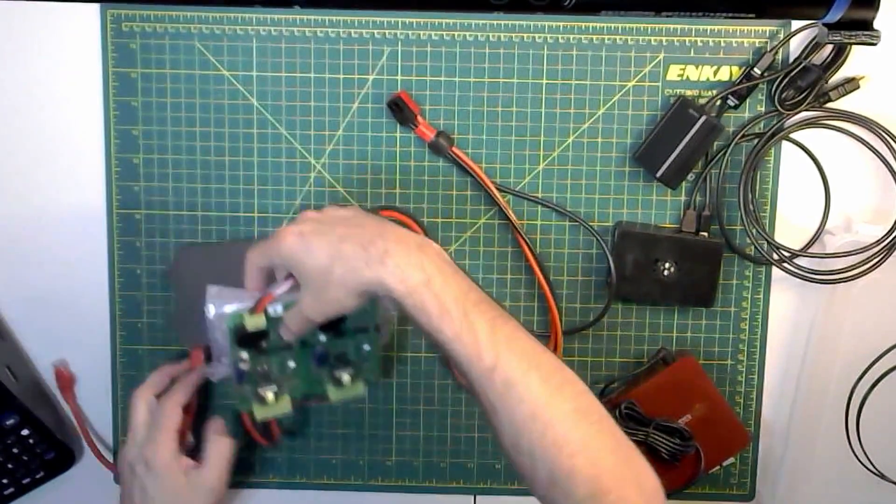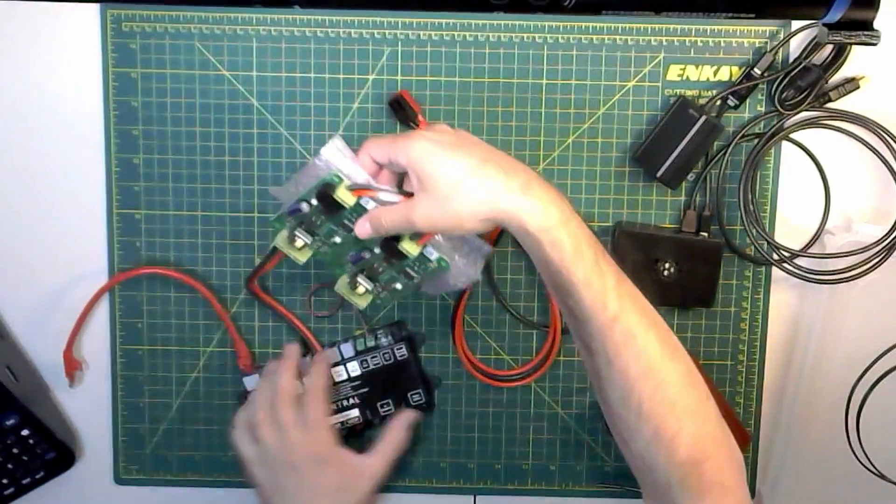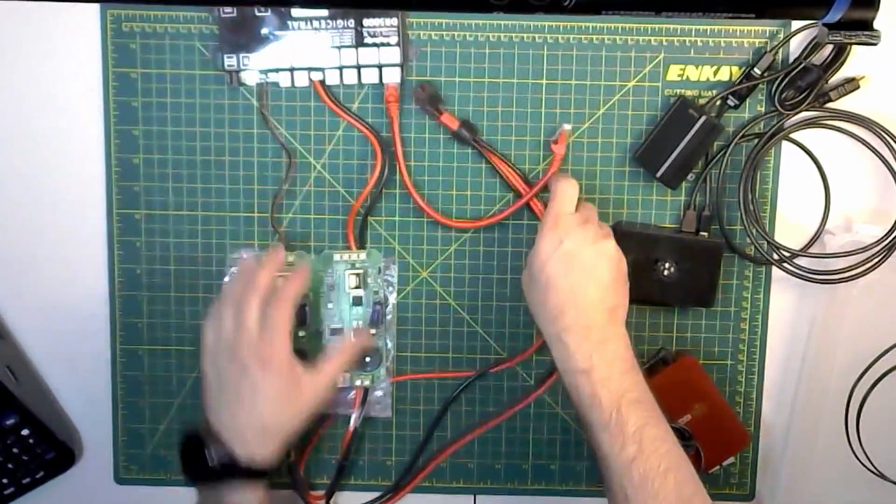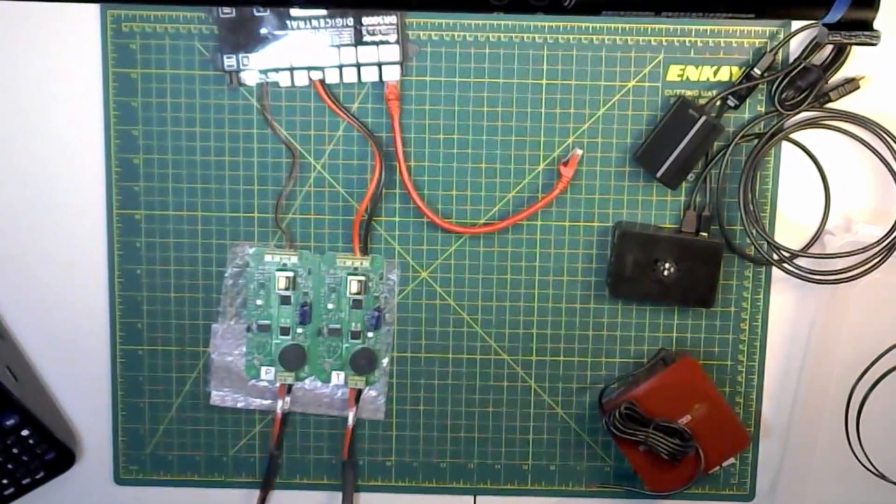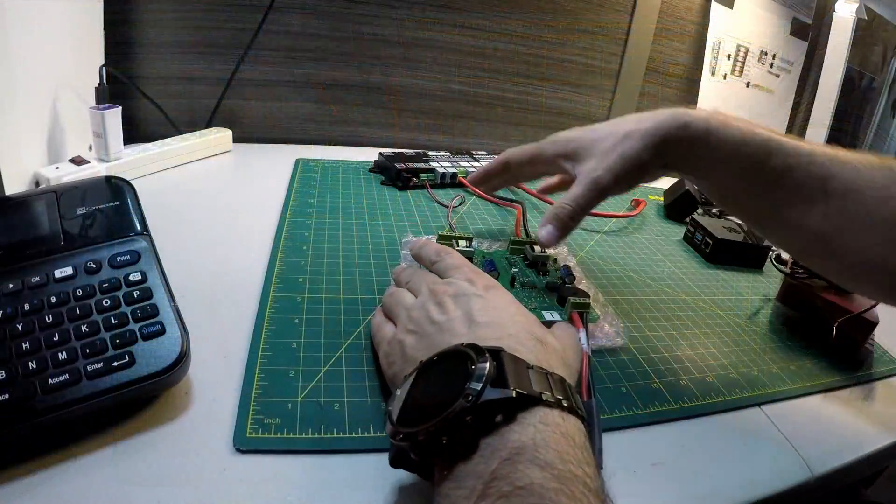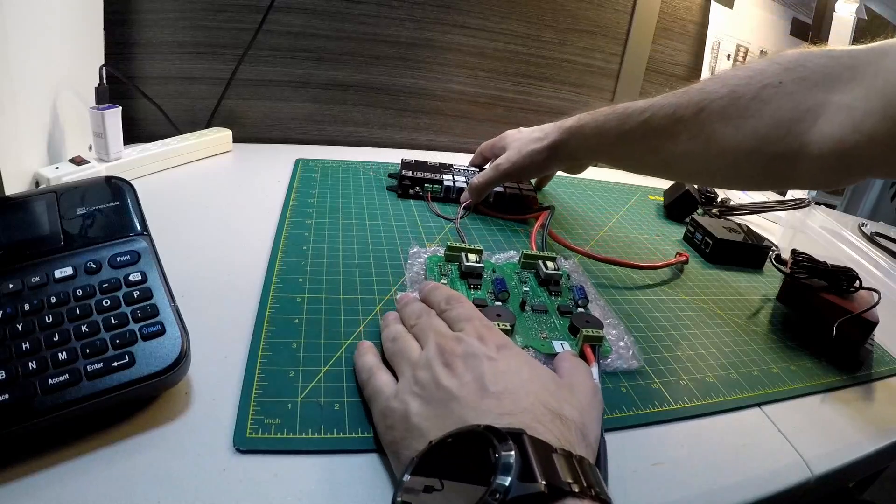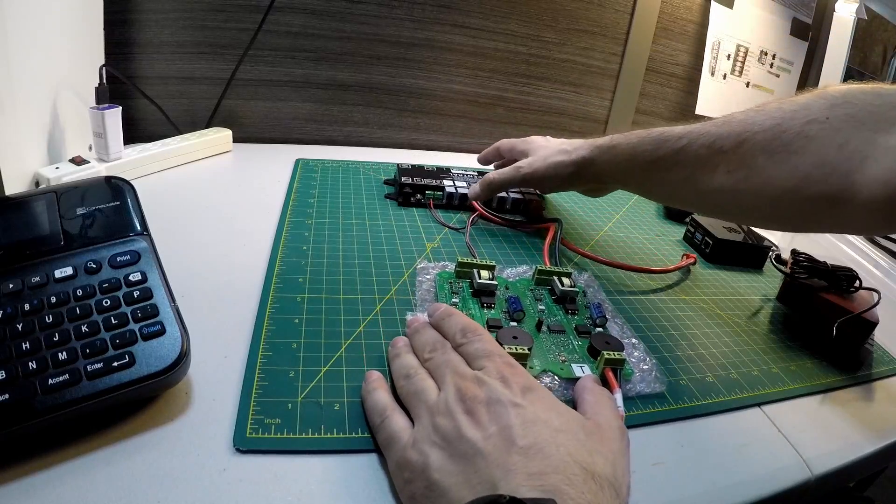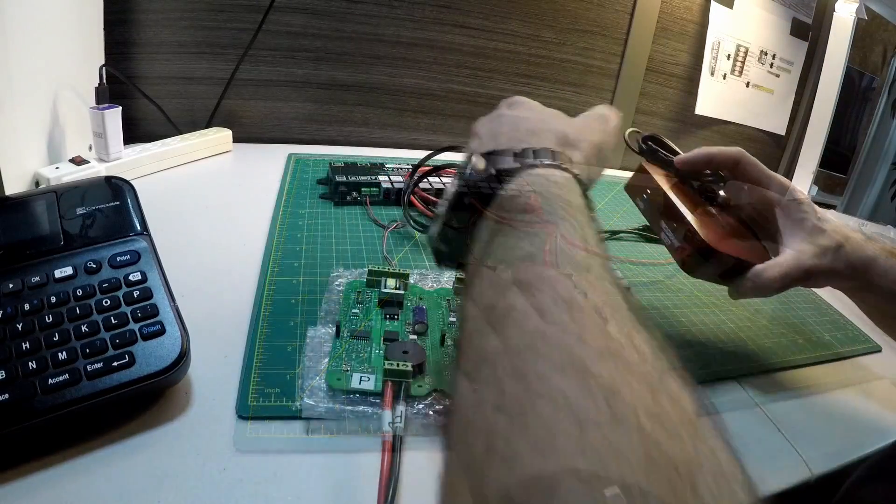The first thing that I did was to determine all the pieces and parts that I wanted to include in the control box. The system is based around the DCC controller from Digikyze, the DR5000.